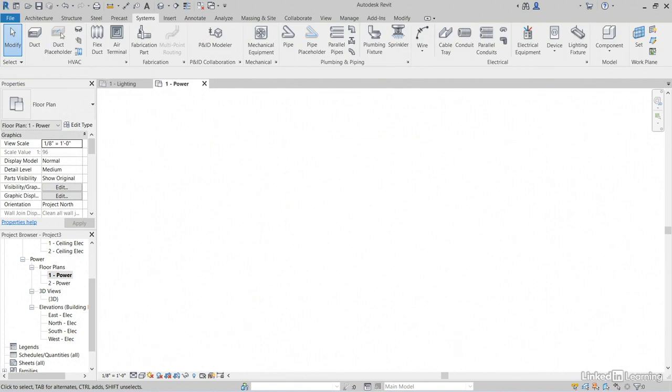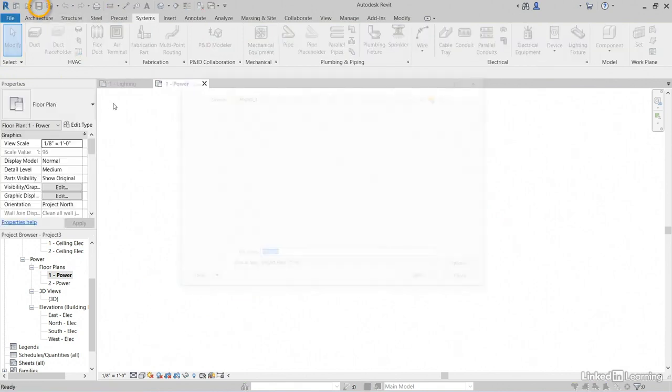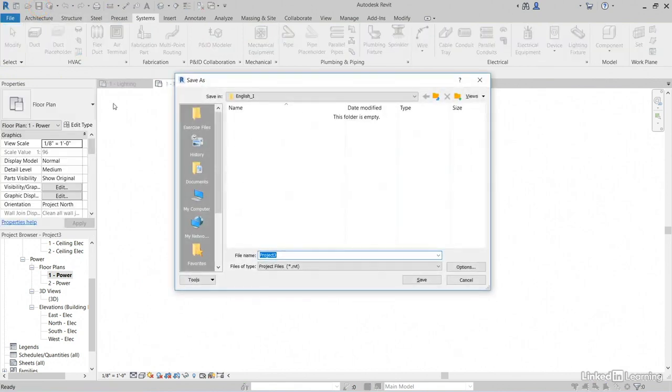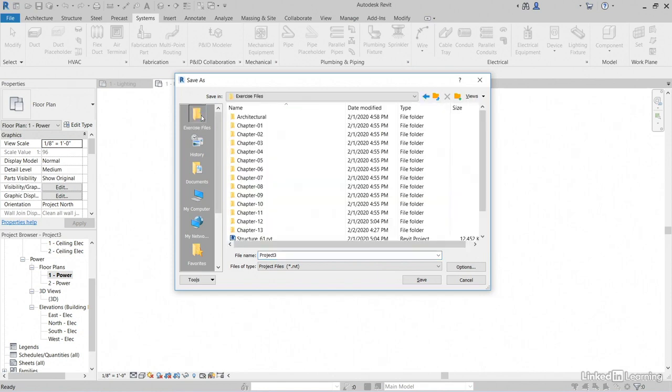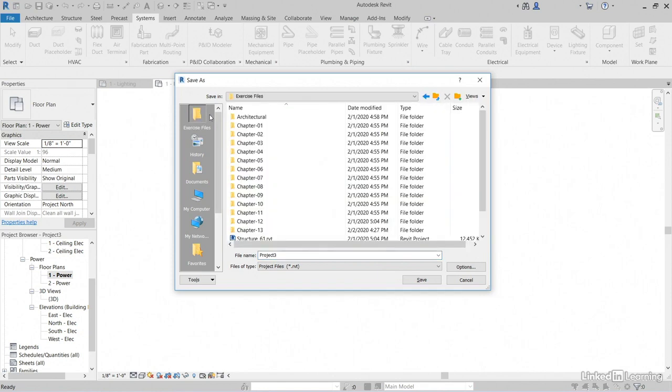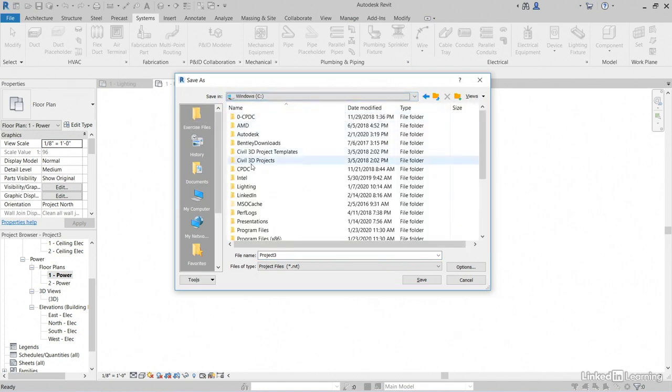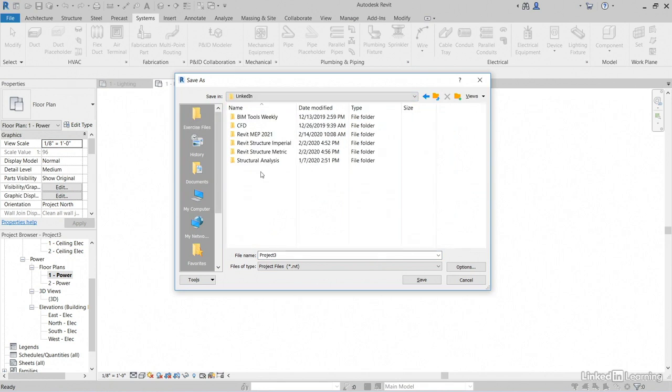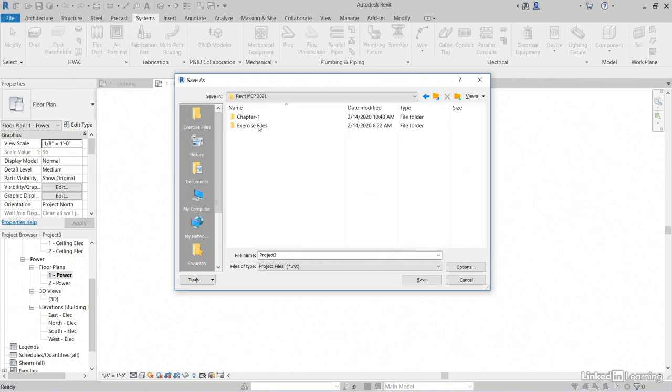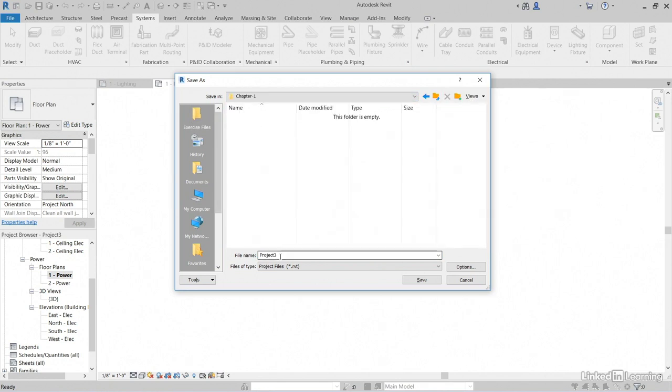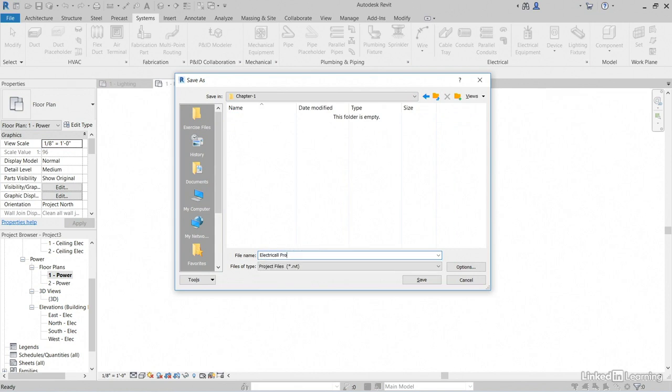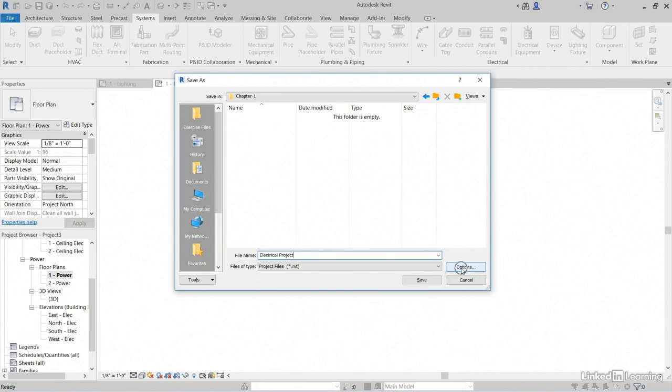Let's save this file somewhere that makes sense to you. So I'll click the save button. I certainly don't want to save it in English I. So I'll browse to where I'm keeping my exercise files. I'll just call this electrical project under file name. Notice we have an options button. Go ahead and click on that options.